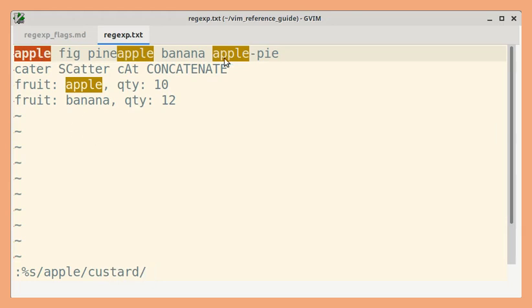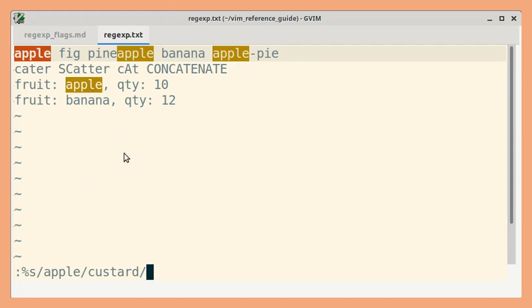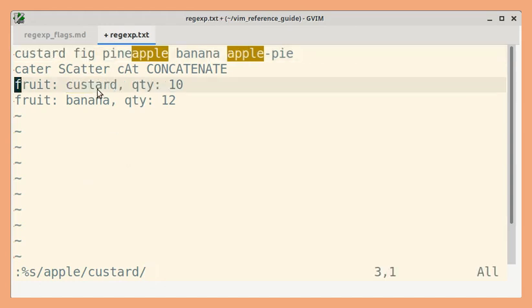So there are 4 matches, but by default, only the first match in each matching line will be replaced. You can see the 2nd and 3rd matches were not replaced.